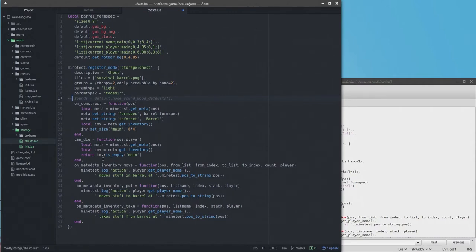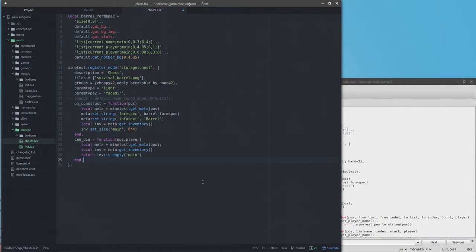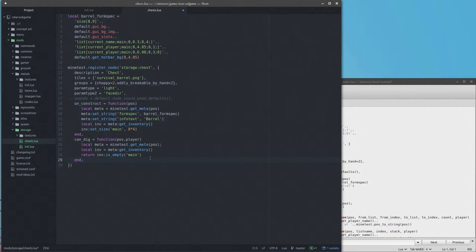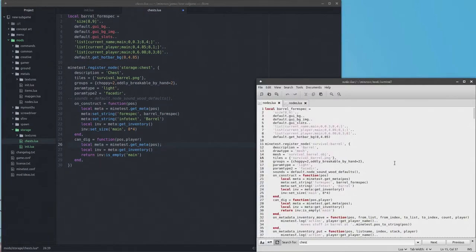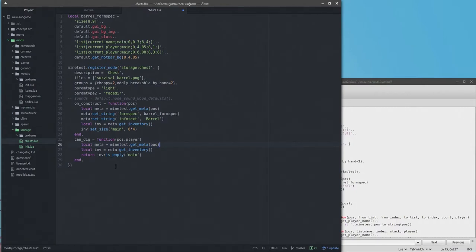All of this on metadata inventory move, put and take, I'm going to get rid of all that. Can_dig function is important for anything that stores inventory, and all it does here is it gets the metadata of that node, and then it gets the inventory from the metadata, and if the inventory is empty, it lets you dig it. If there's something in inventory, then it can't be dug, which is important, because if you dig something that has inventory in it, you lose the inventory. So that's an important thing to have.